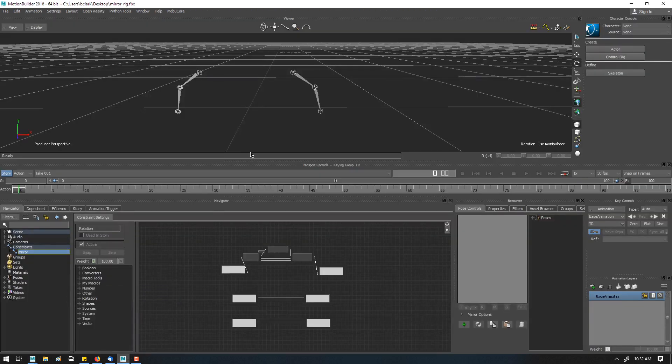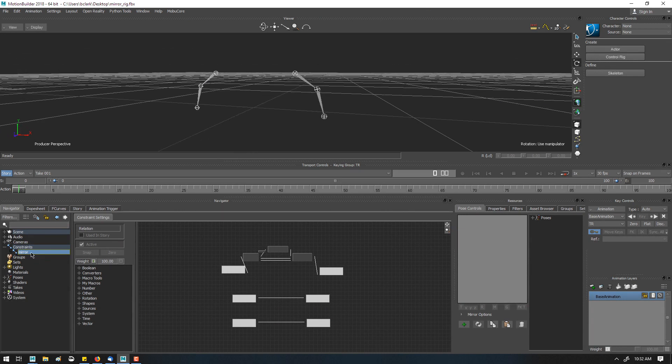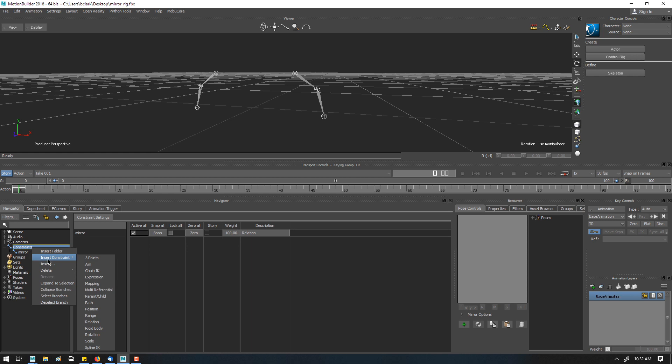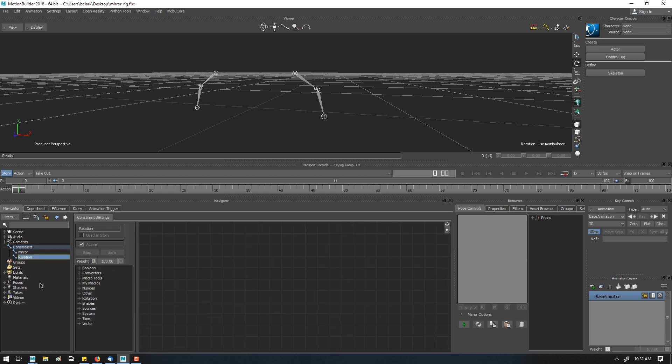In Motion Builder, in order to create a mirror pose tool, we can use a constraint with a relation constraint. So I'll right-click and insert a relation constraint.